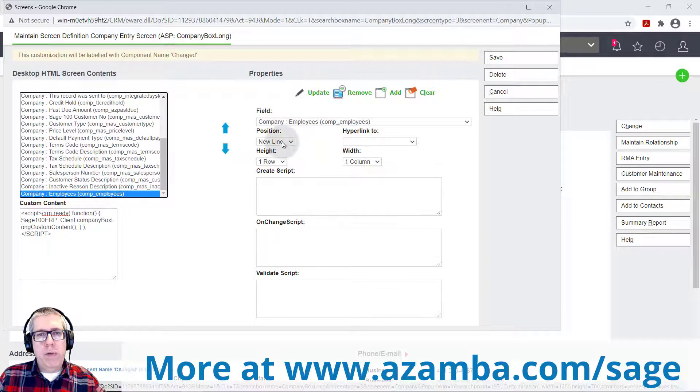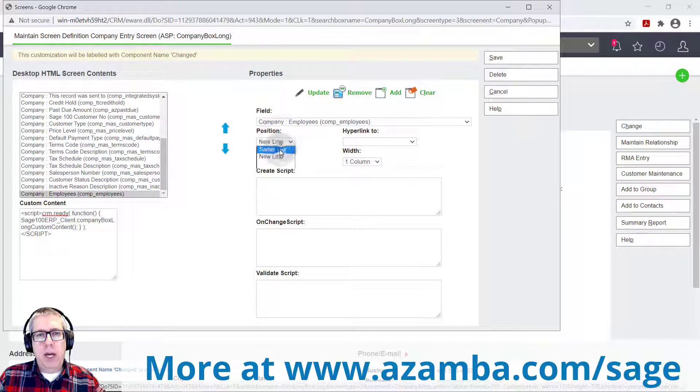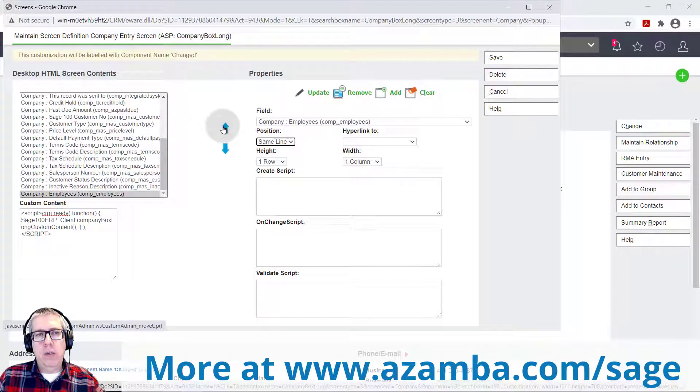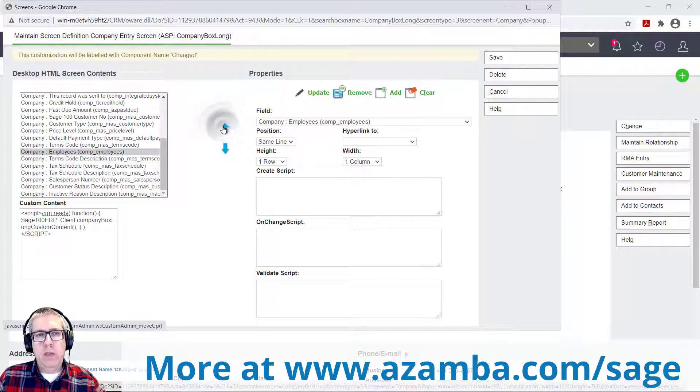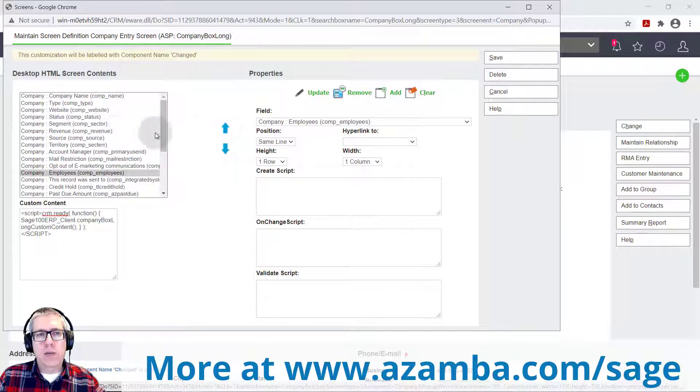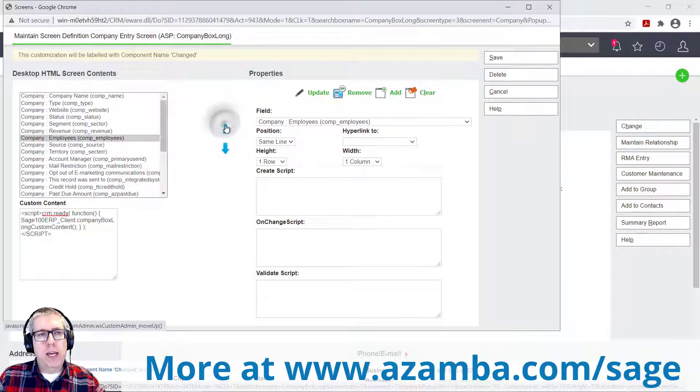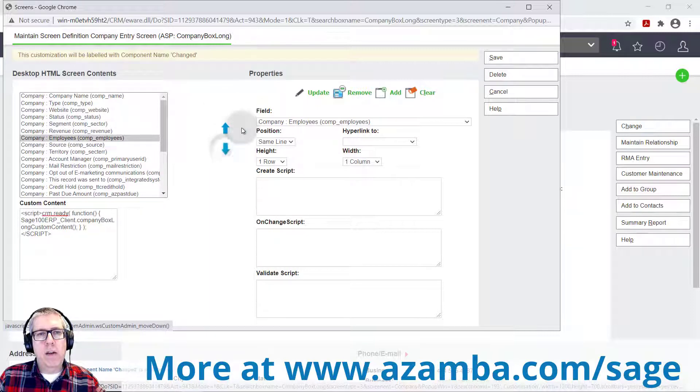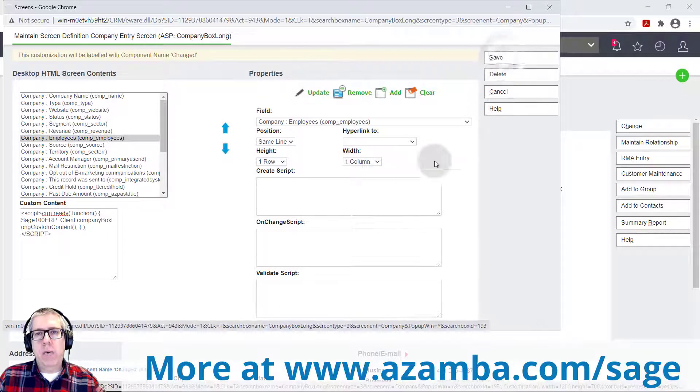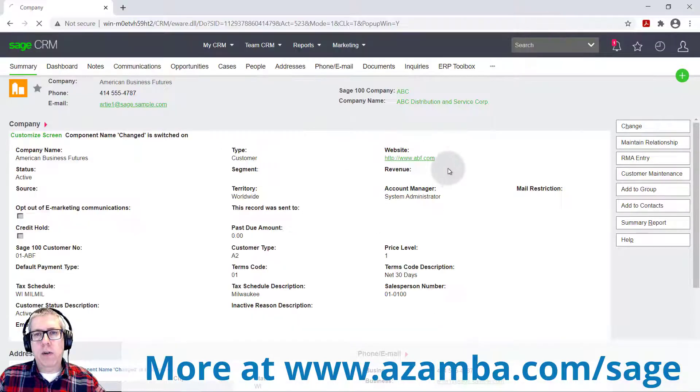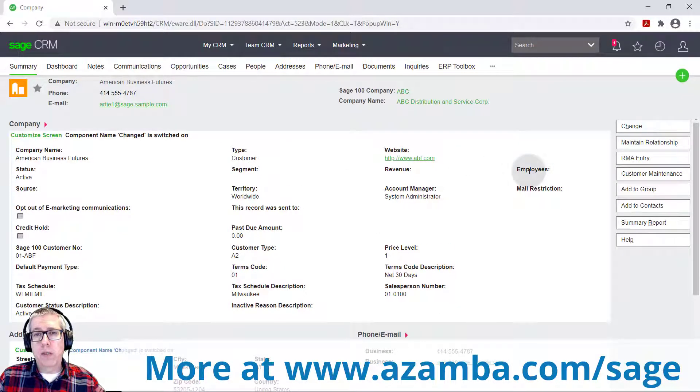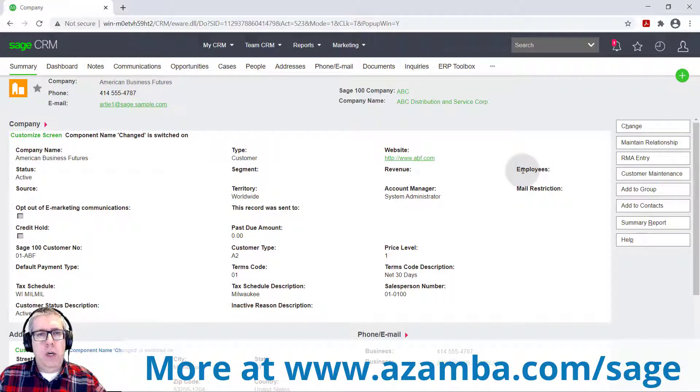So right now I'm going to move that back to the same line and I'm just going to move that field up. And so you just use these arrows to move it up or down as you see fit. I'm going to go ahead and put it right next to the revenue field again, where it was before. I'm going to hit update, save, and we can look at our handiwork. And there it is. It's back to where it was just like you'd expect.